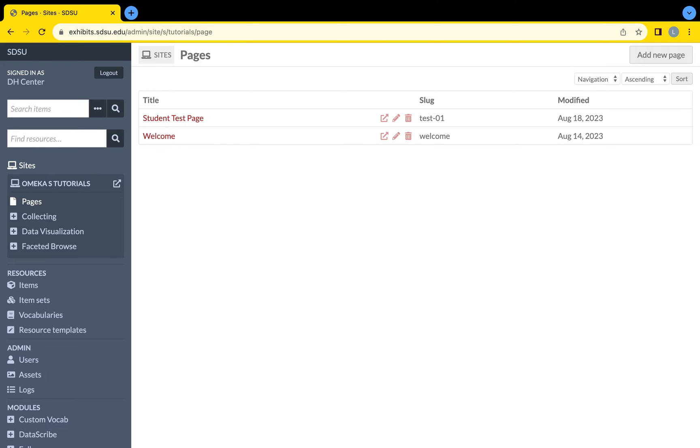Here is where you can edit a page that was previously created by another user by clicking on the pencil icon to the right of the page you wish to edit.